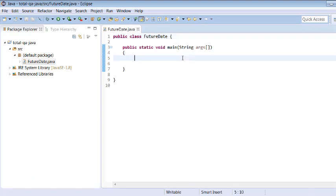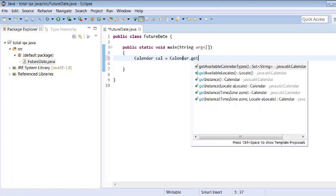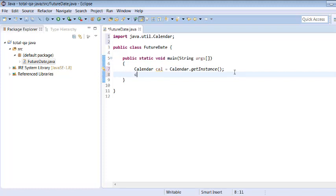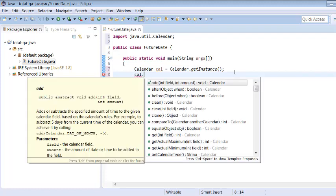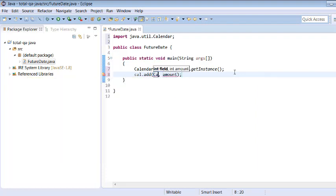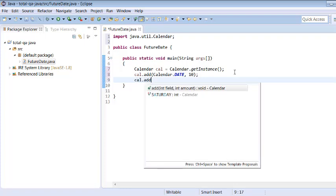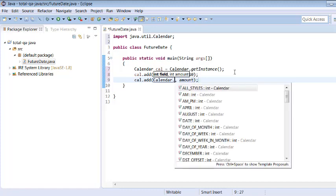I created a Java class called Date and added the main method. Now let's create an object for the Calendar class: Calendar cal = Calendar.getInstance(). Let me import it. Then cal.add — we are interested to add a future date, say 10 days from now. Not only the date, we can also select a future month, such as two months from now: cal.add(Calendar.MONTH, 2).